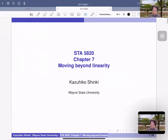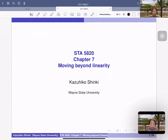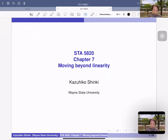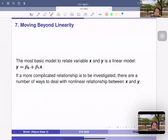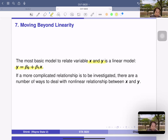Chapter seven slides were just uploaded. The chapter is titled 'Moving Beyond Linearity,' so we're doing something more than just y equals a plus bx. The most basic model to relate variables x and y is a linear model: y equals beta naught plus beta one x, plus epsilon.